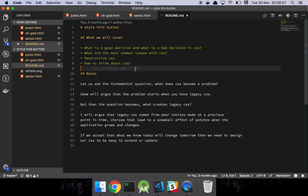Well apart from having issues making some effect the way you want it to be, making things work in a responsive manner on multiple devices and all that, the biggest problem comes when CSS becomes legacy. Legacy is the main reason why you may face problems accommodating certain features in your applications. So that brings the question: what creates legacy CSS? Legacy CSS comes from poor choices being made at a previous point in time.